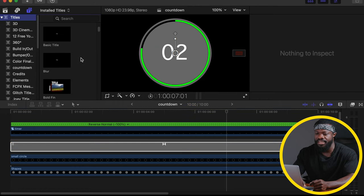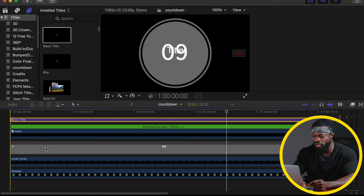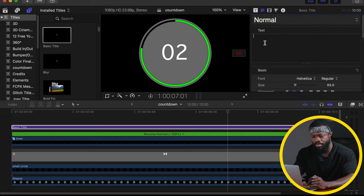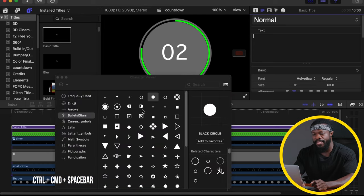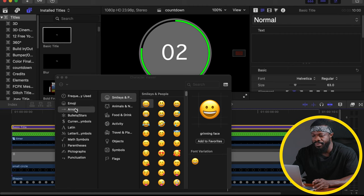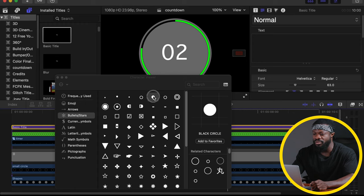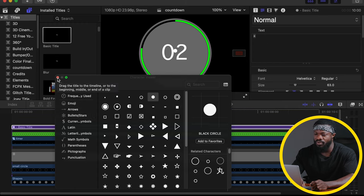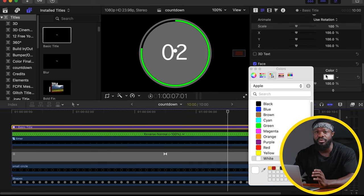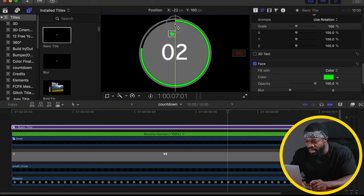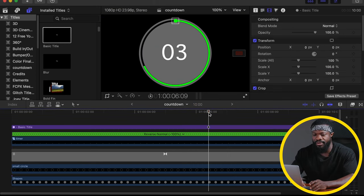Go to your titles panel and choose Basic Title — drag and drop it on the timeline and make sure it's the same length as the rest. Delete the placeholder text. Press Command + Control + Space to bring up the Character Viewer. You can find emojis, arrows, bullets, currencies, and more here. Go to Bullets and Stars and choose a dot symbol — drag and drop it into the text space. Scroll down under Face and change the color to green to match the middle circle. Drag the dot element upward so it sits right at the edge of the middle circle.